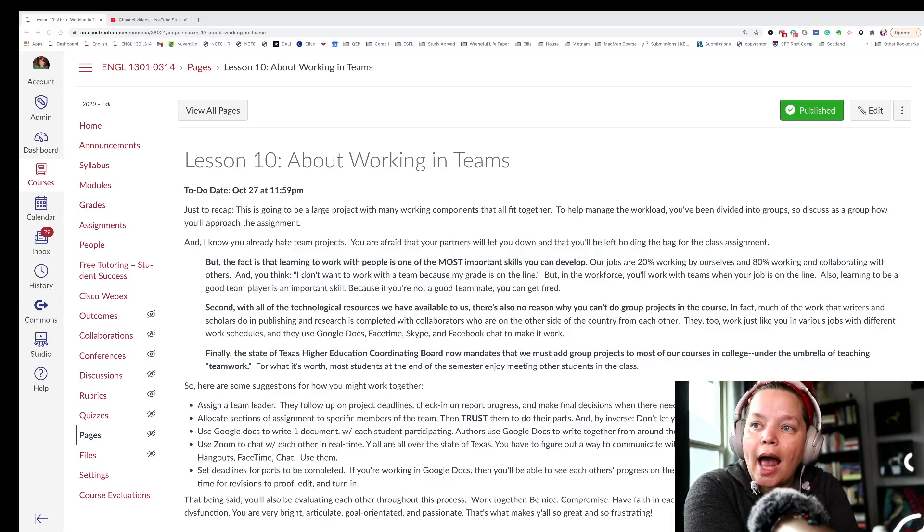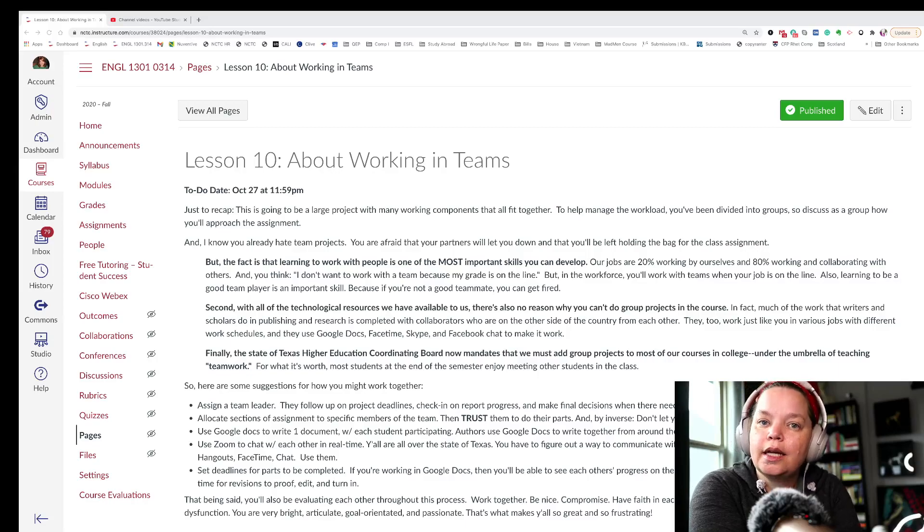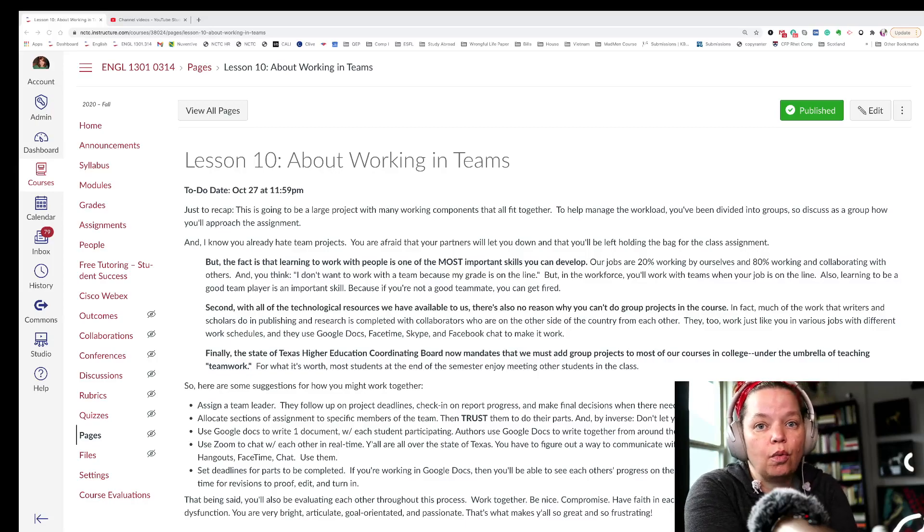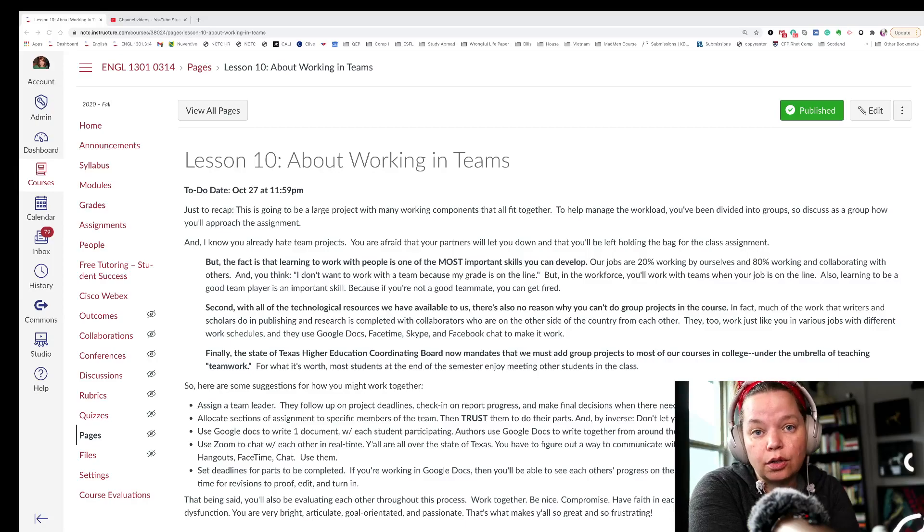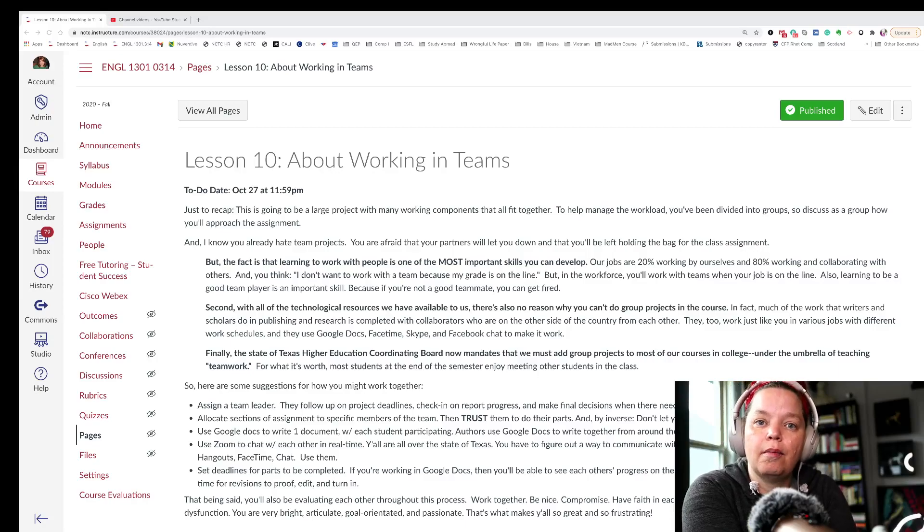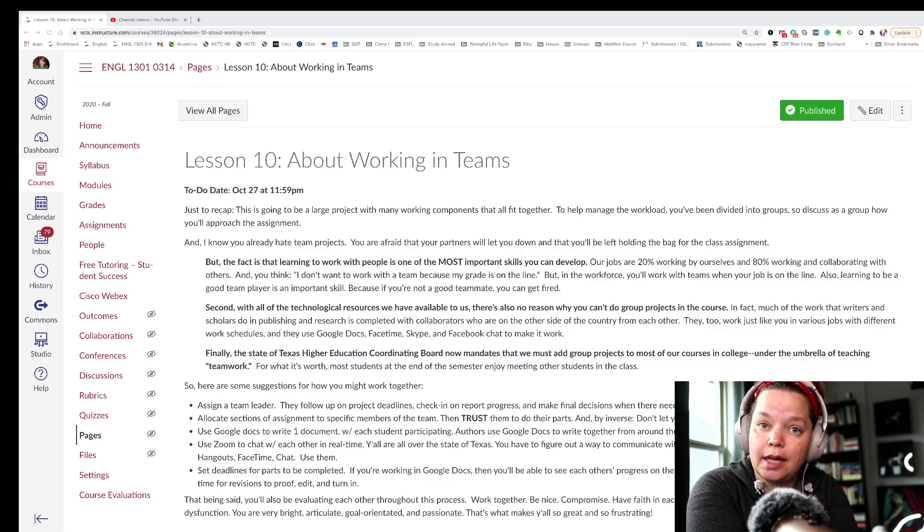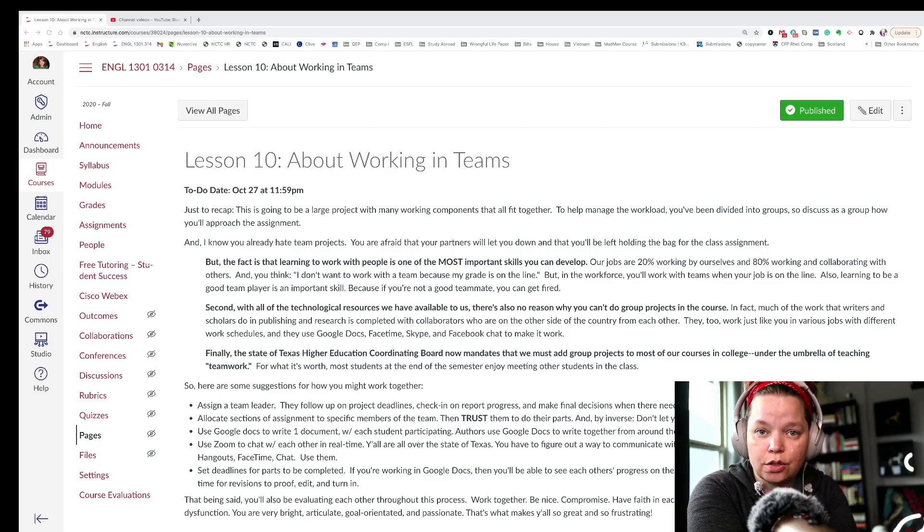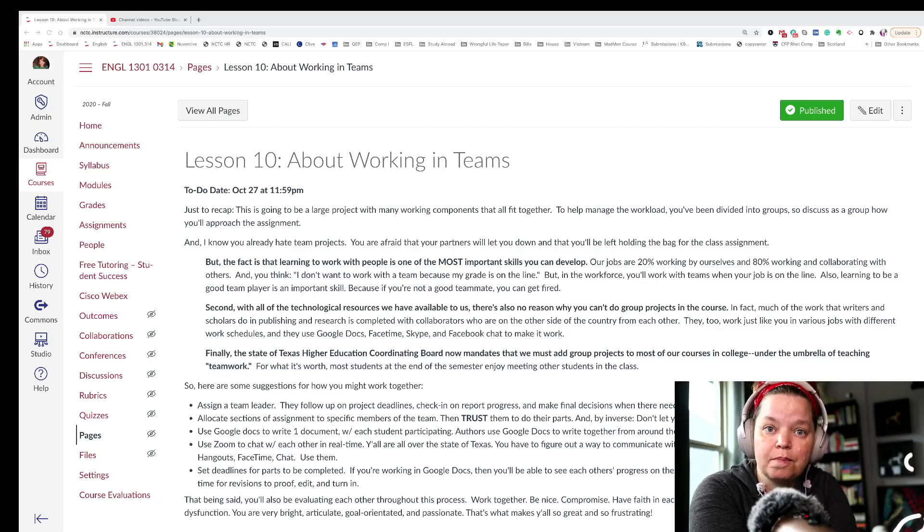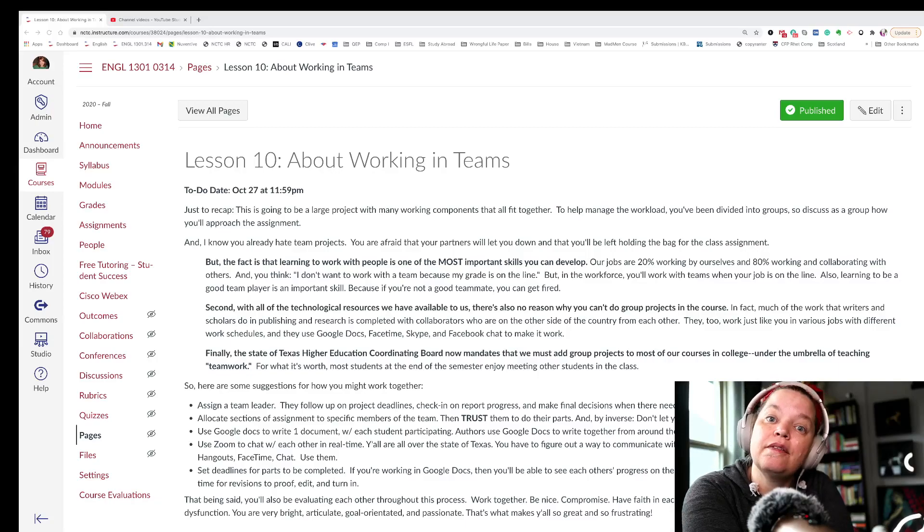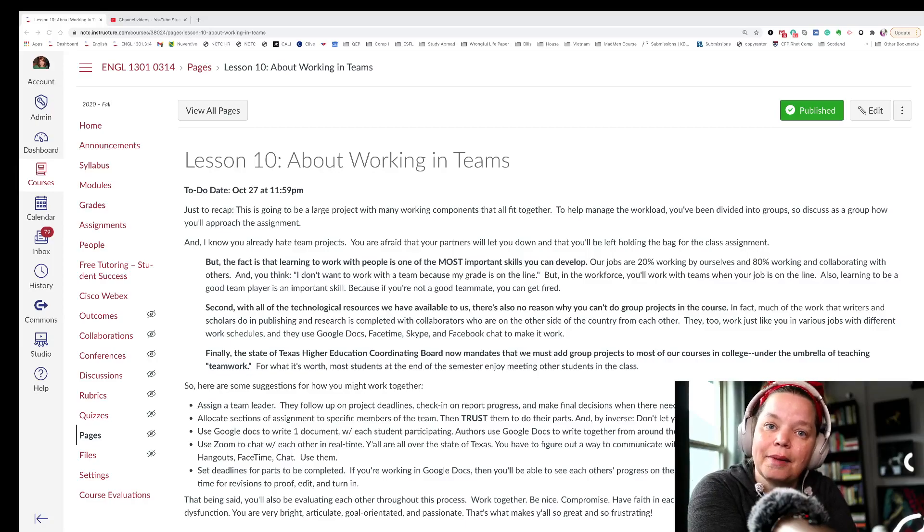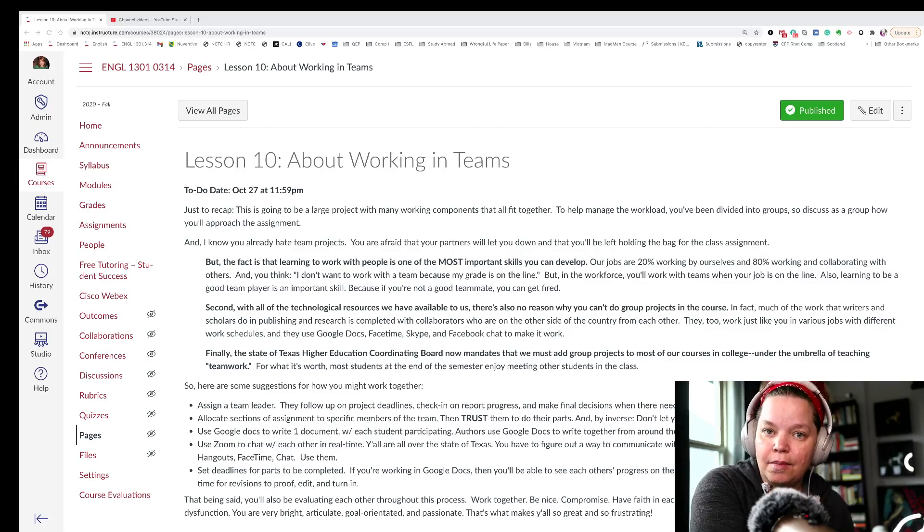You also want to allocate sections of the assignment to specific members of the team. So if you're going to write an introduction, maybe you want to assign it to one person to get started. You want to assign the conclusion to another person. And then they have to have it turned into the group by a certain day so that everybody can look at it and add to it. But then you need to trust your people to do what they say they're going to do. You have to have faith in people. You have to believe them when they say, I promise you, I have to work this week, but I'll have it to you Sunday night by 10 o'clock. And then you have to leave them alone to do it. You have to have faith in them.